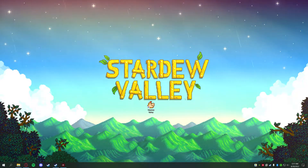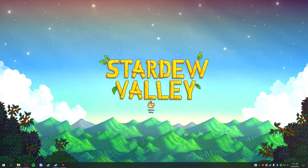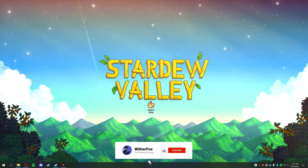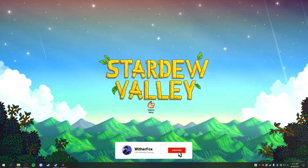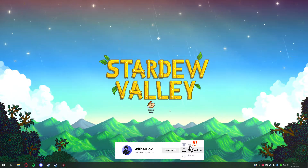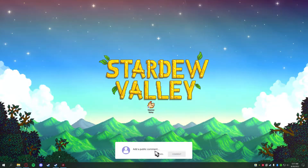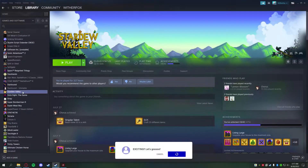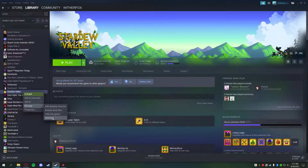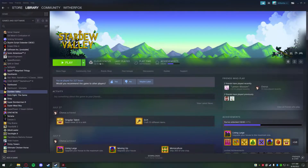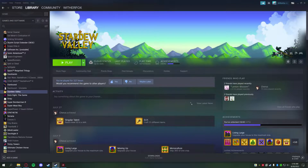Let's get started. First, make sure you have a clean version of Stardew Valley. If you just purchased and installed the game, make sure you run it at least once. If you're unsure, right-click, go to Manage, uninstall, and reinstall the game. Make sure the cloud status says 'up to date' first, as your saves will save on the cloud.